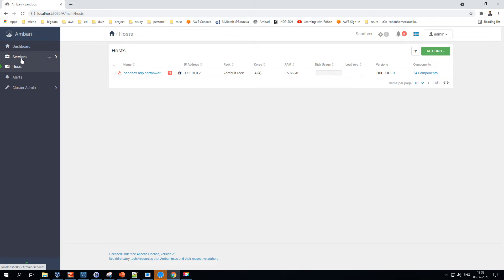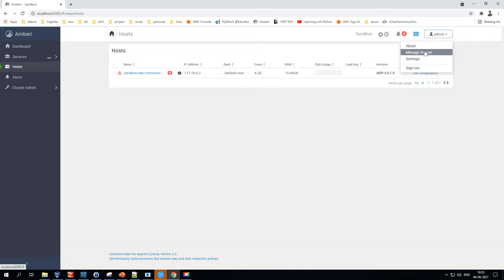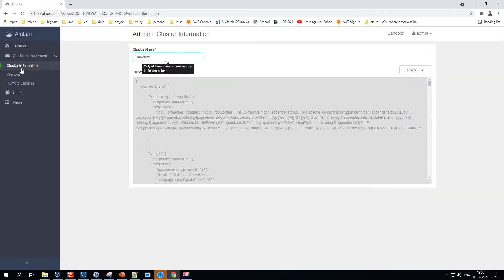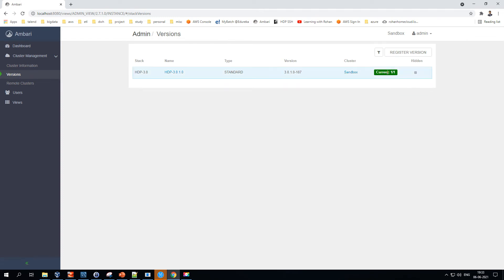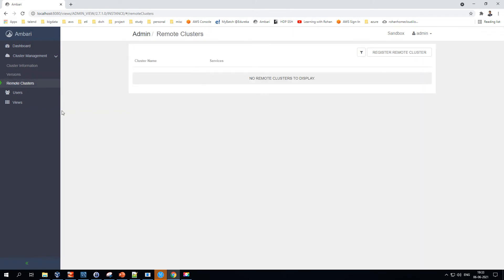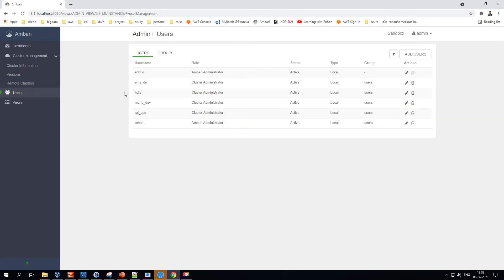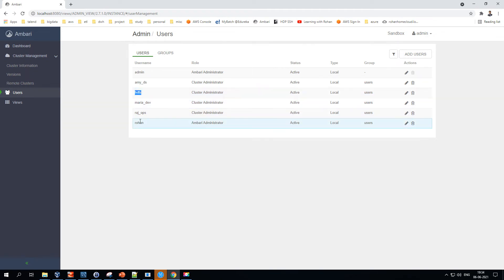Now let's look at the top-right section — this shows the logged-in user and settings. Under 'Manage Ambari,' since I'm logged in as admin, you can see cluster management options including version info and whether it's current. You can also add remote clusters and add more users. The Hortonworks Sandbox comes with a few standard users already — admin, maria_dev, raj_ops — and I've created one for HDFS and one for myself.